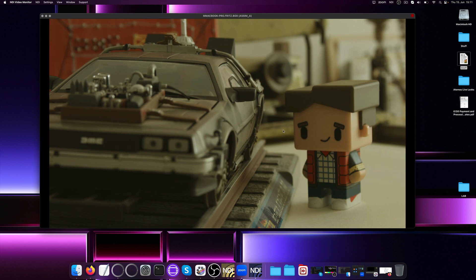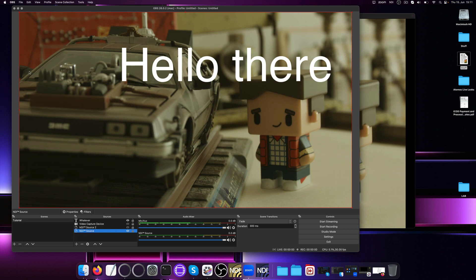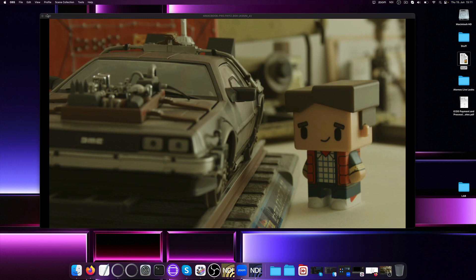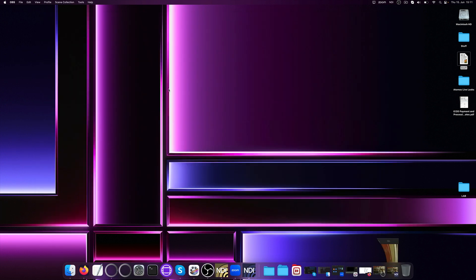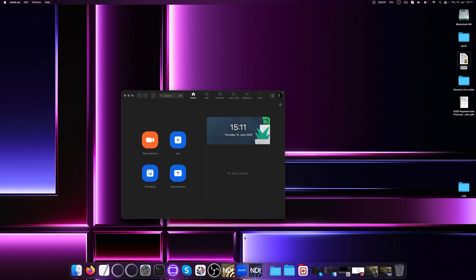We could also capture the output with OBS for instance. Where we can then stream it on to YouTube, Twitch or other online streaming portals. Or Zoom, if we wanted to show the live signal to a remote client.